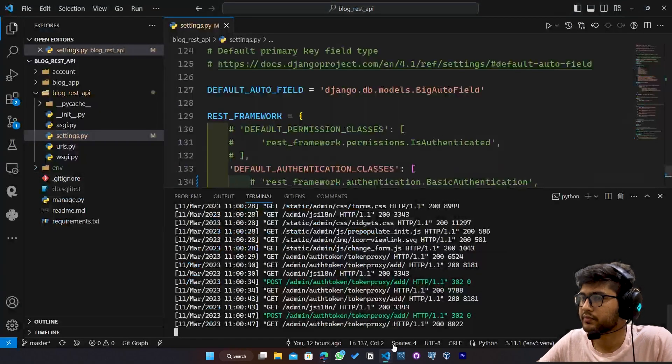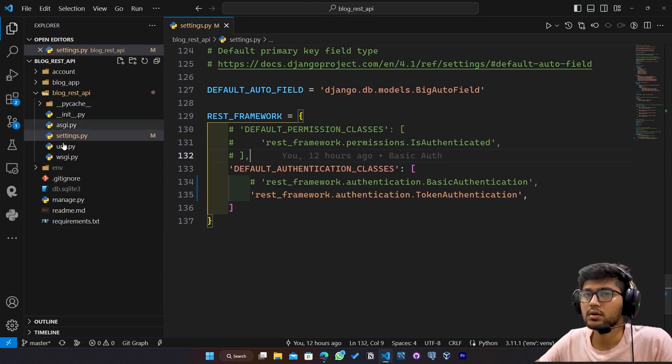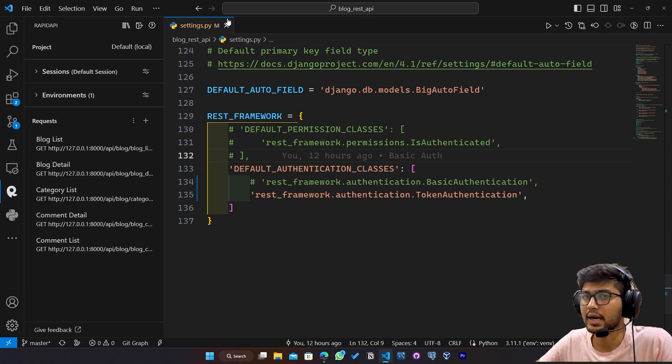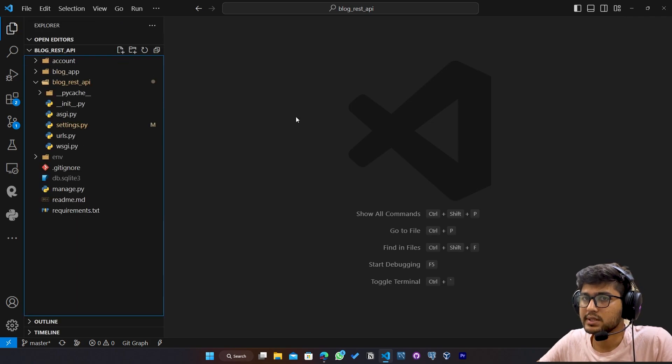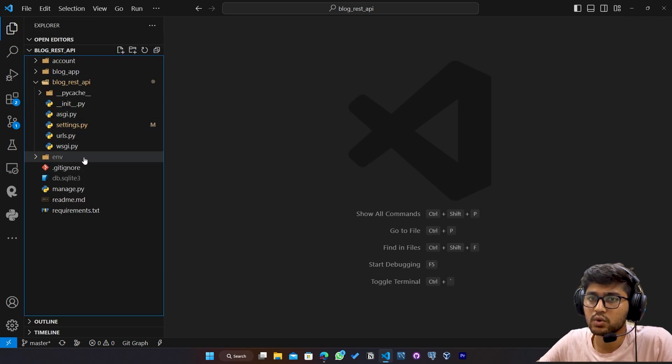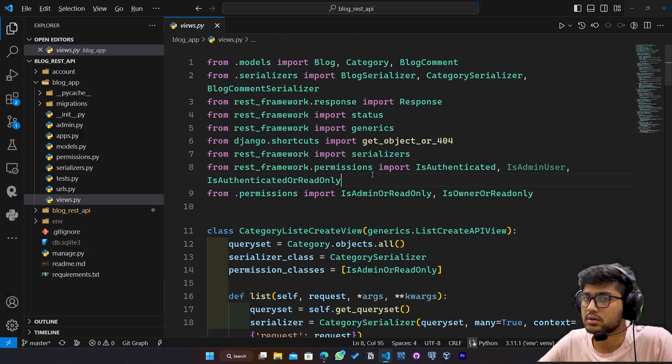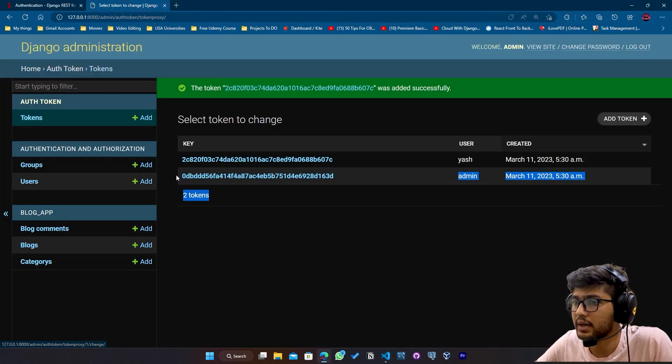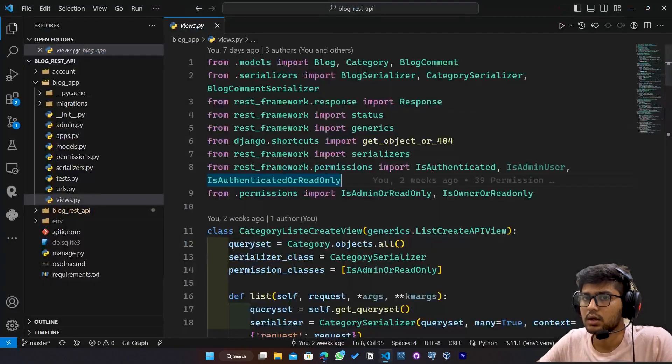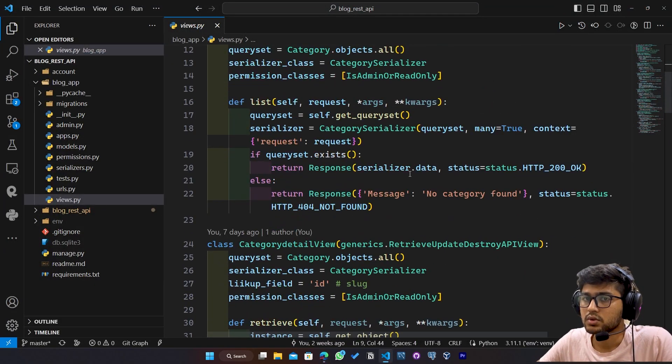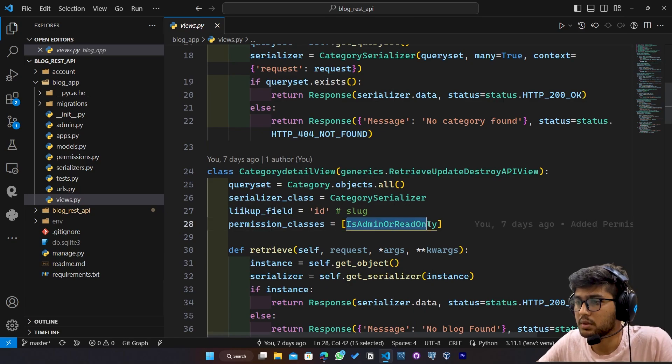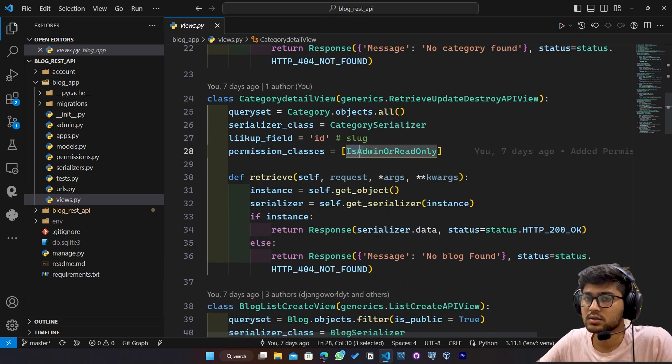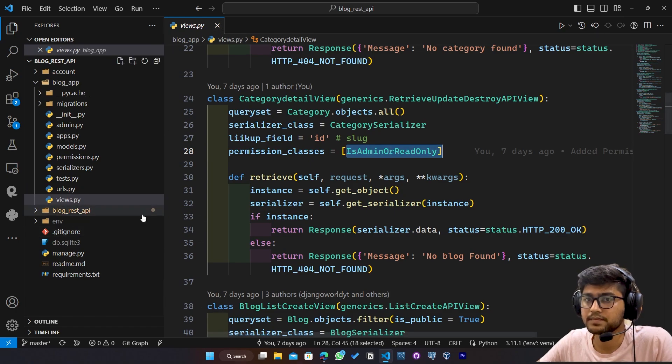Hide the terminal. Now, if I go to RapidAPI client, close this settings.py. We don't need that. Now, let me see which view allows only admin. I have grabbed this admin token. Right? So is admin or read only permission.